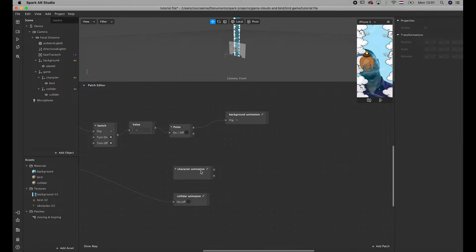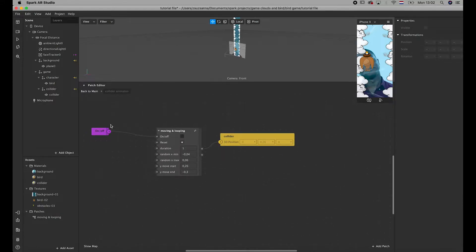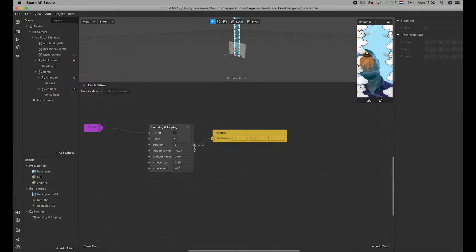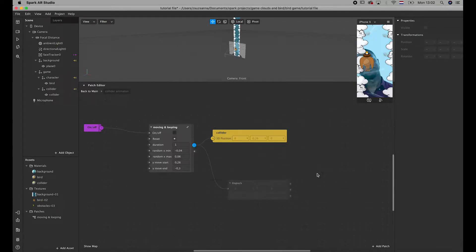We go back to the main — that's good. Now we're going to do the same for the colliders, because we need the position of that as well. I'll add an unpack here, and it picks up the data: the x, the y, and the z.